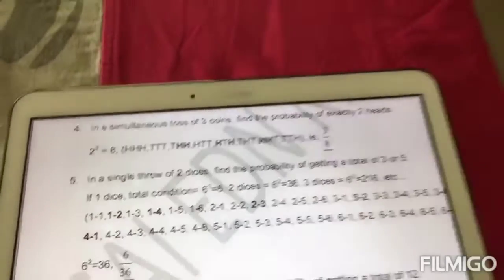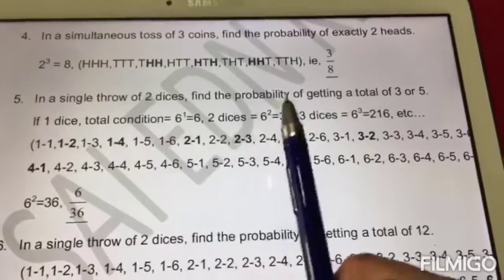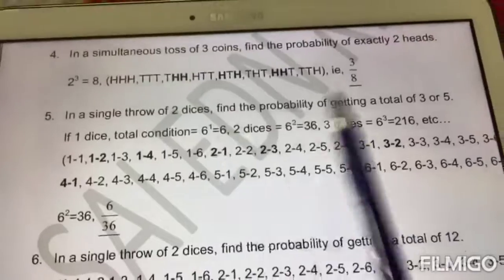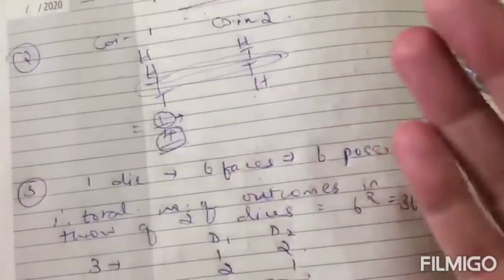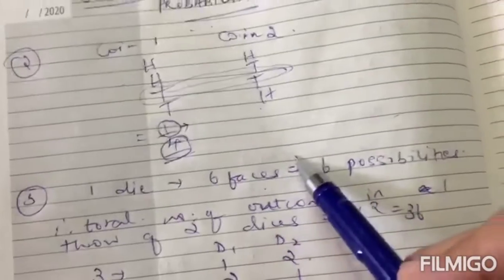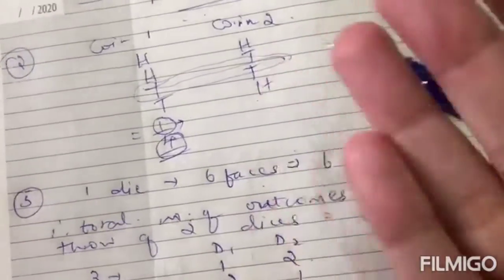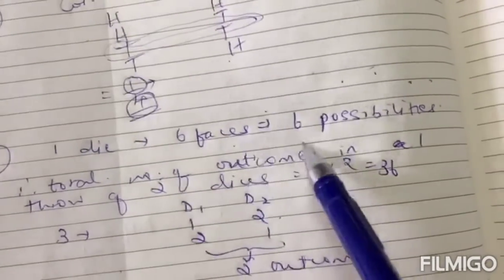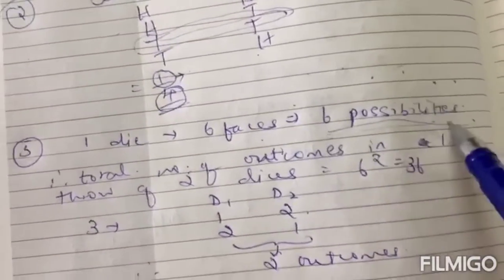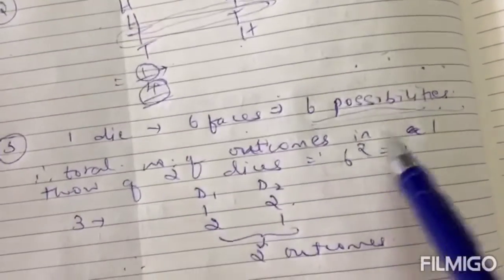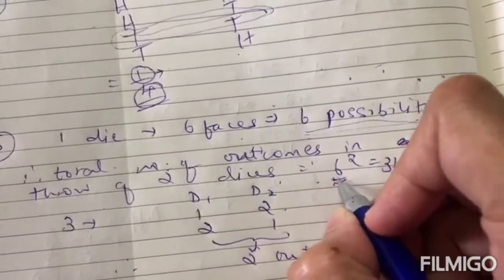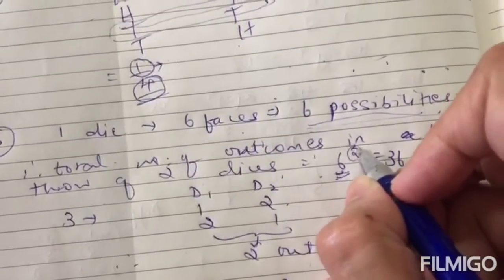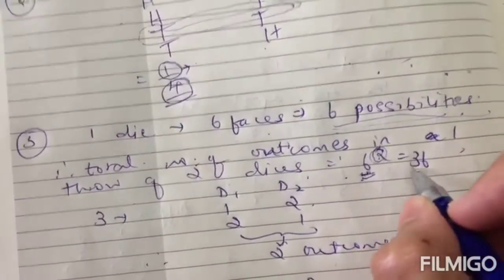Number five: in a single throw of two dice, find the probability of getting a total of three or five. One die has six faces — the numbers one, two, three, four, five, and six — so there are six possible outcomes per die. Therefore, the total number of outcomes in one throw of two dice is six raised to two, which is 36.